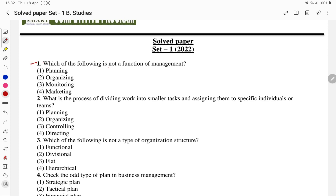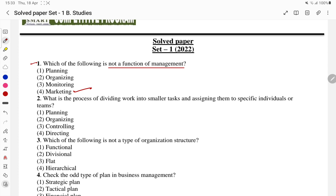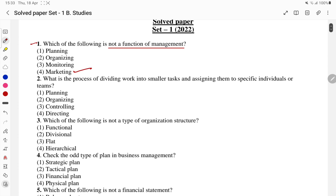This is the first question: which of the following is not the function of management? Planning is a function, organizing is a function, monitoring or controlling is also a function. Marketing is not a function of management. So the fourth option is the answer. Toh humay questions padhne se hi answers pata chal jayenge — itne mushkil questions nahi aate CUET mein.